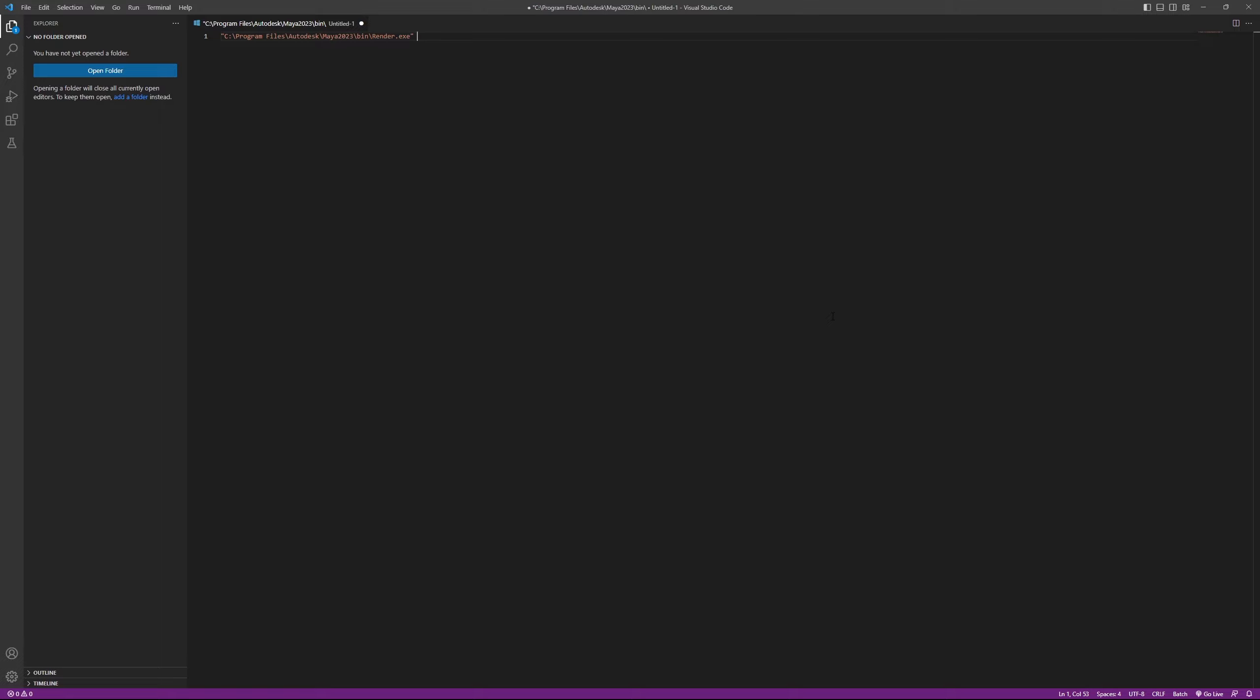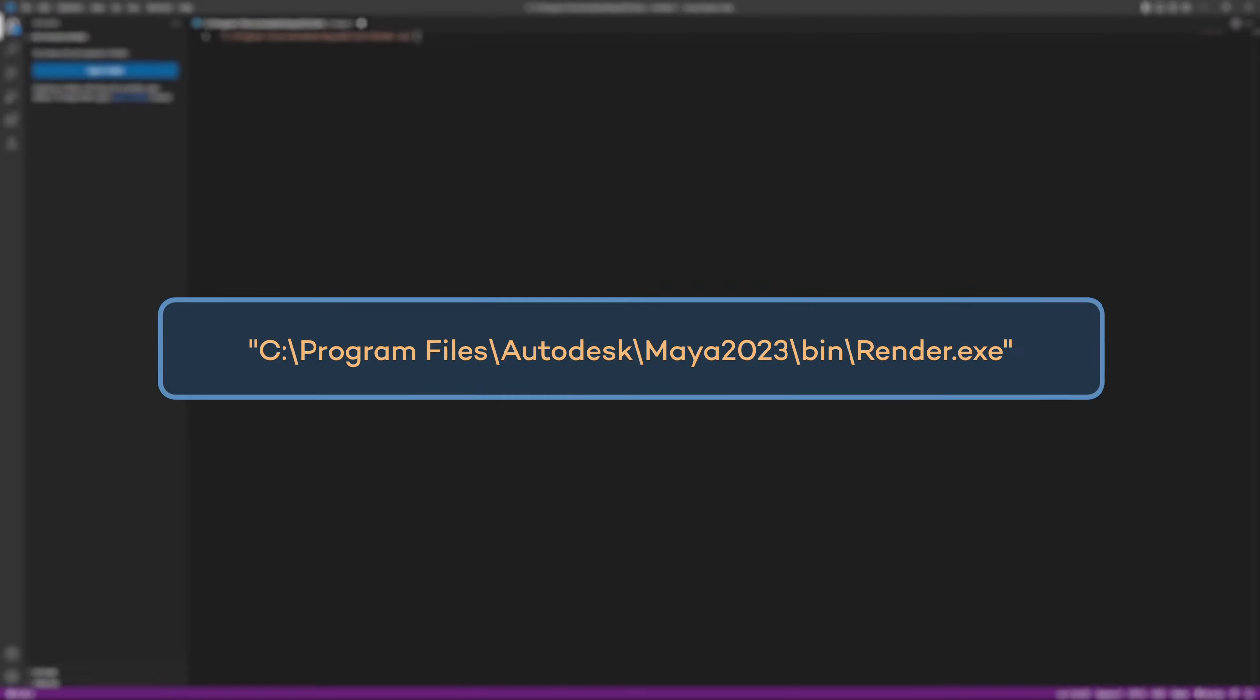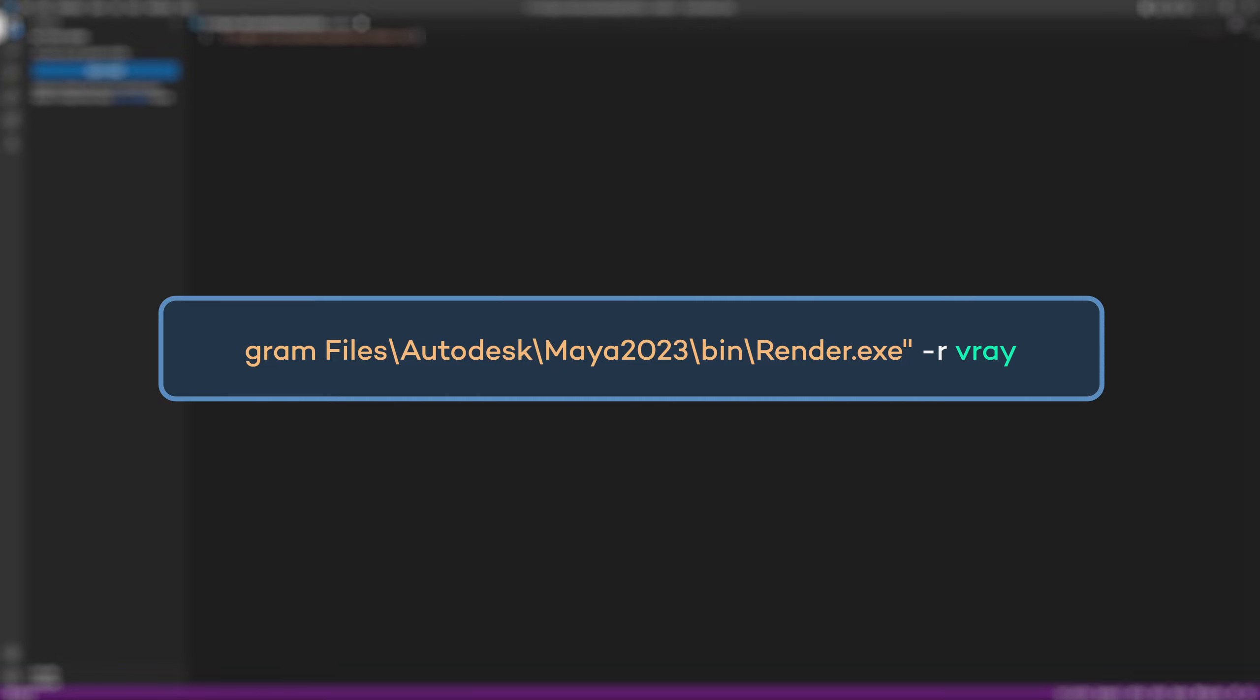It doesn't matter the order we put these next flags, but let's start by setting the renderer. This can be done by typing -r and let's just go ahead and put v-ray. If at any point you want more information about the flags, check out Autodesk docs on the topic and you might even find some other helpful flags for whatever you're trying to achieve. There's a link to that in the video's description.